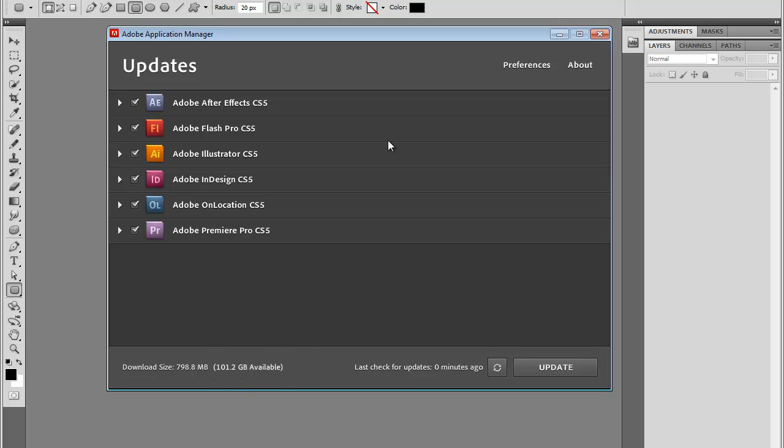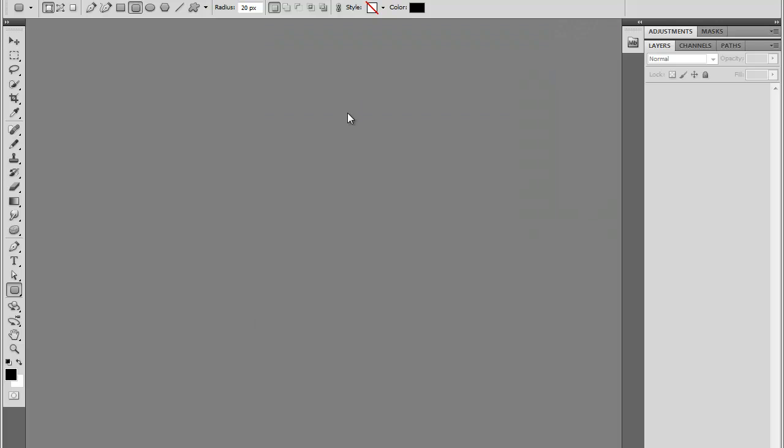If I want to update it, I'll just click Update, and Update will take care of it. Otherwise, I'll just close that, and I can update it next time.